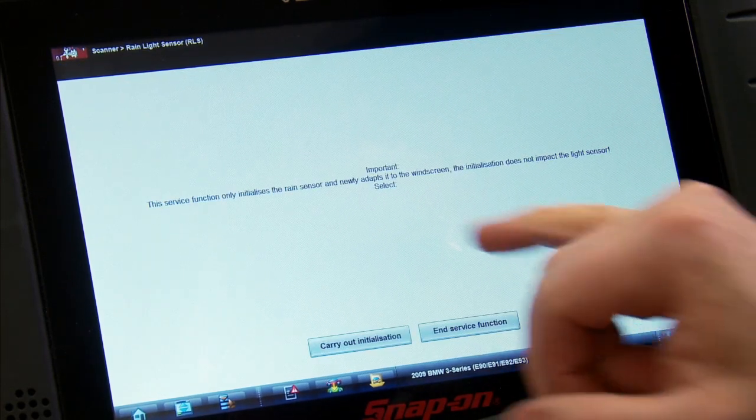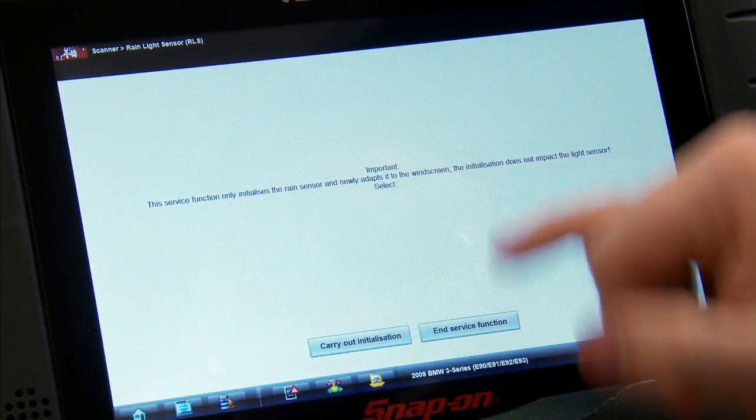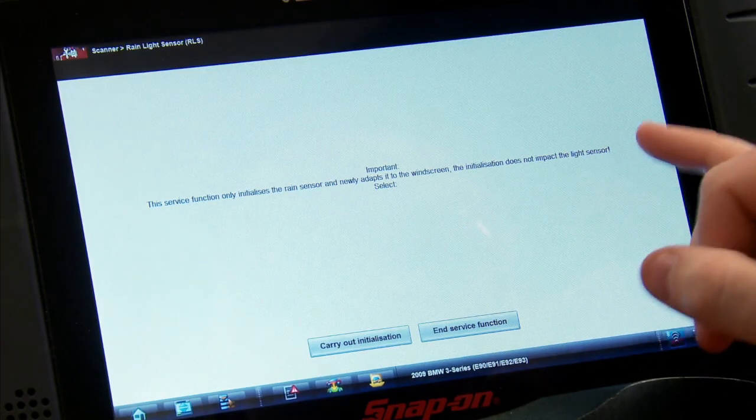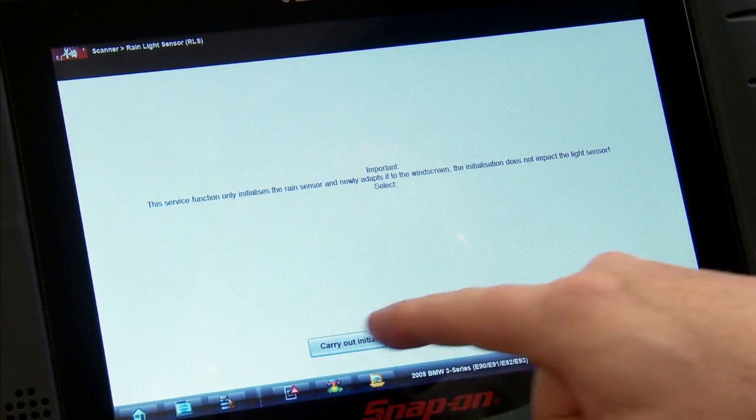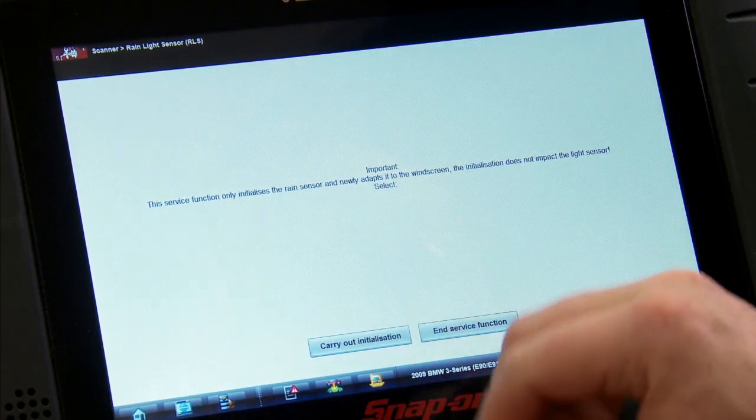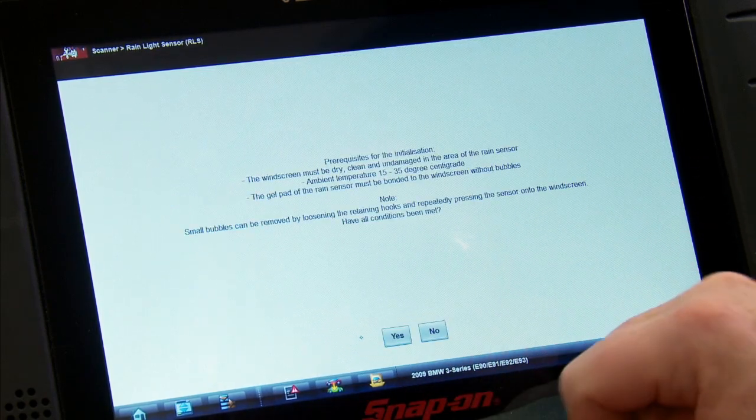It's going to say the service function only initializes the rain sensor and newly adapts it to the windscreen, which would be the windshield. The initialization does not impact the light sensor. Do I want to do it, or do I not want to do it? So we're going to carry out the initialization, so we'll hit that.